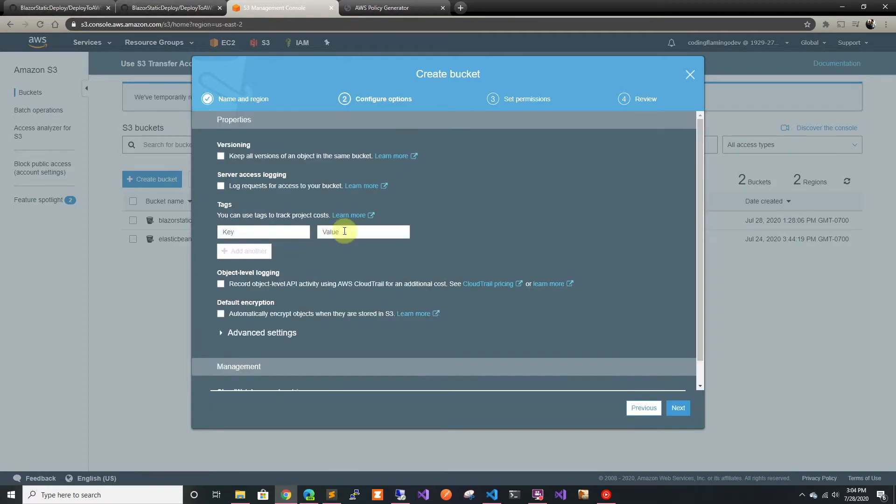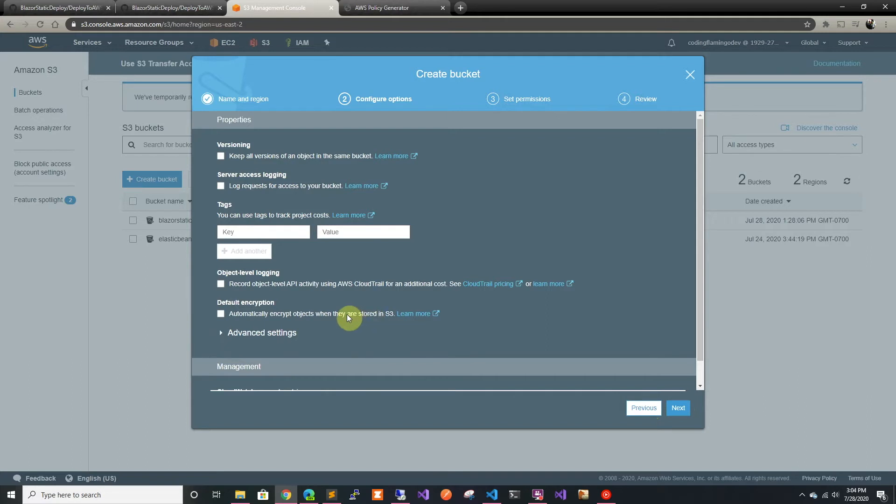We're going to leave the settings as is. We don't need any of this stuff. Usually I would recommend encrypting, but this is a public website so there's no point in encrypting it.